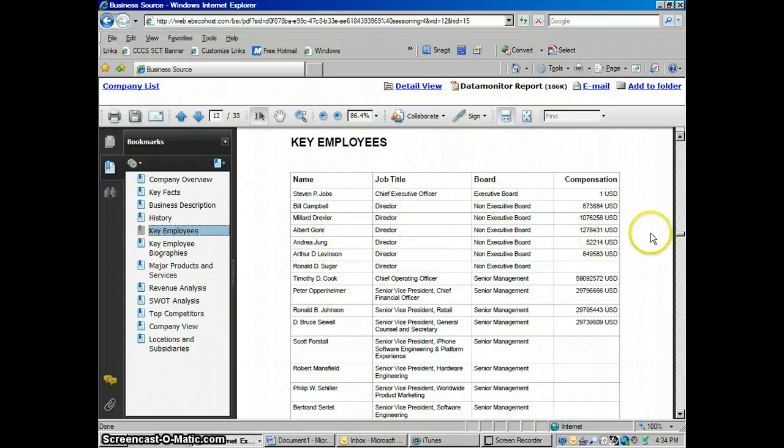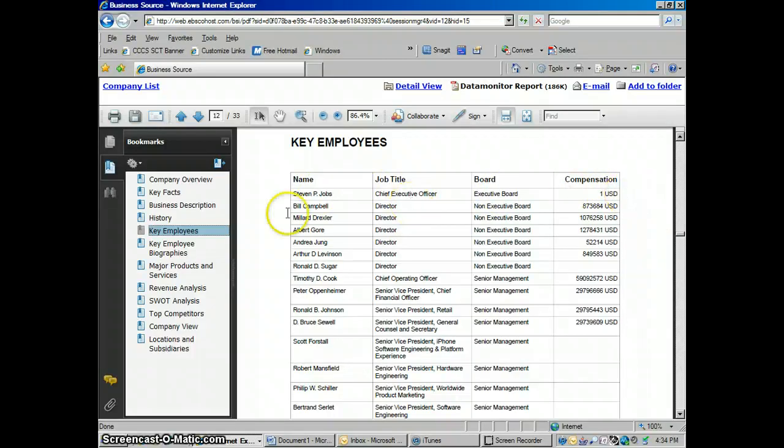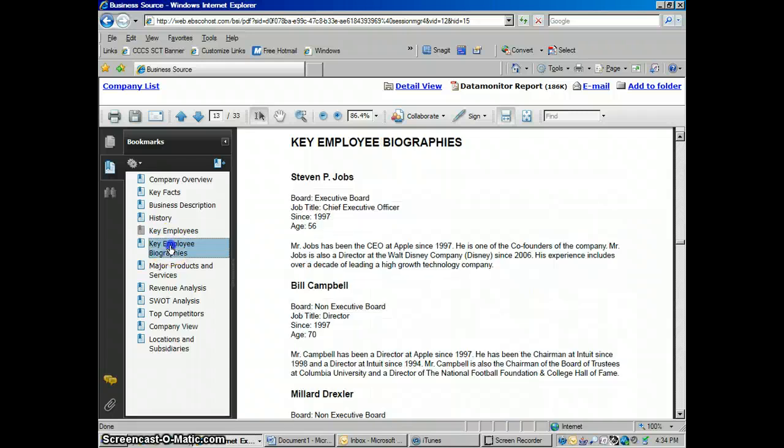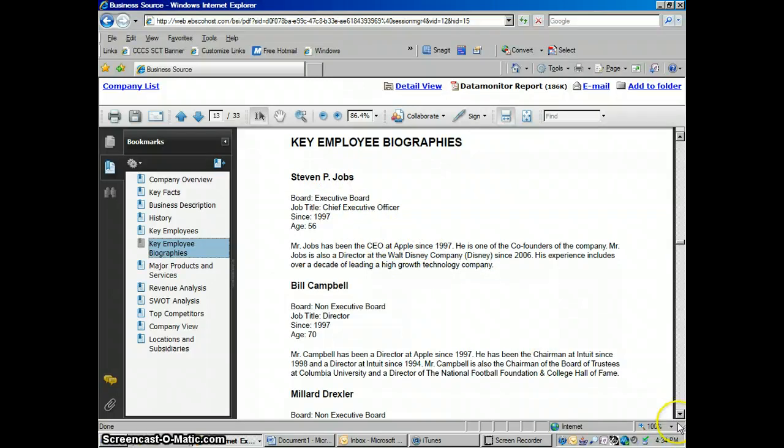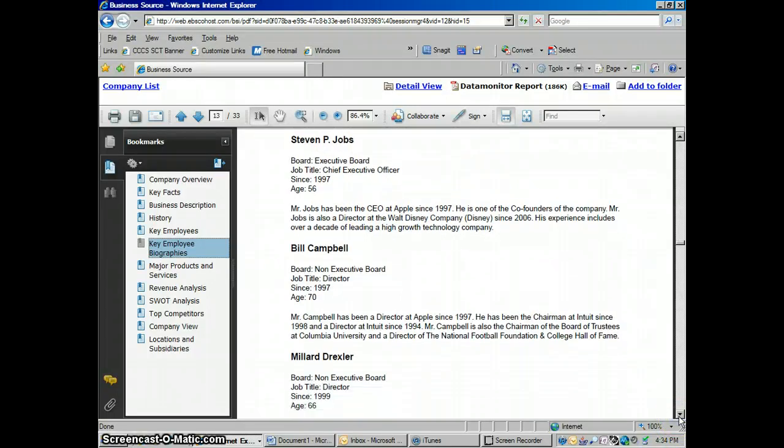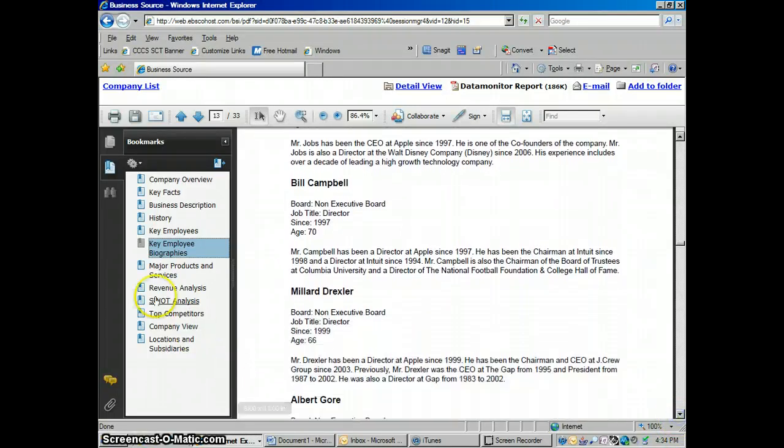Key employees. Who are the key people with this company? You can even see their compensations. At the time this report was out, Steve Jobs was the CEO. And his salary was $1 a year. That's interesting. Key employee biographies. Gives you a quick background of each of these people who were there.